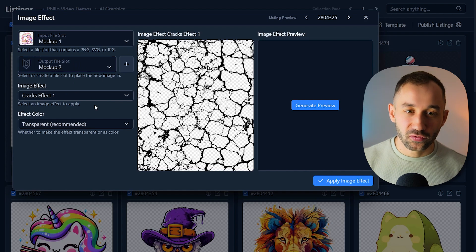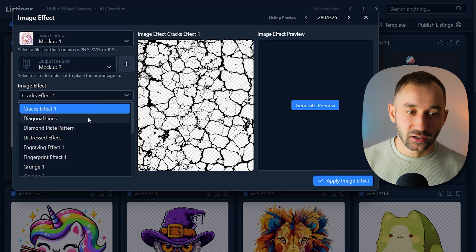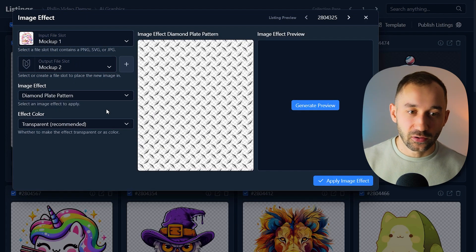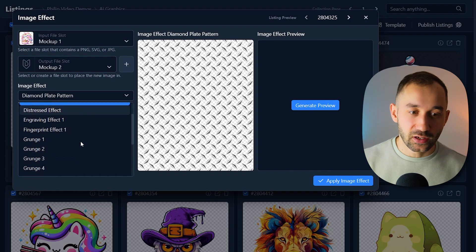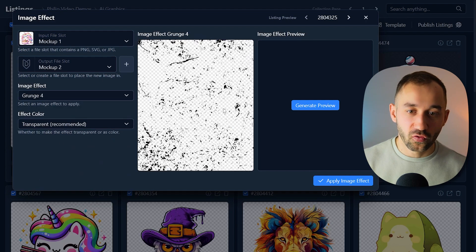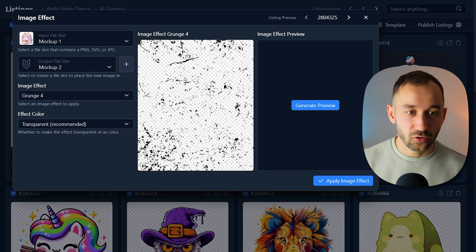You've got this one by default, which is quite a harsh one. We can flick through these. I quite like Grunge 4. That's a decent option.